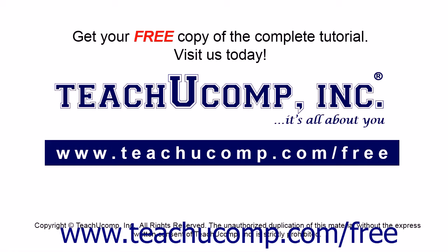Get your free copy of the complete tutorial at www.teachucomp.com/free.